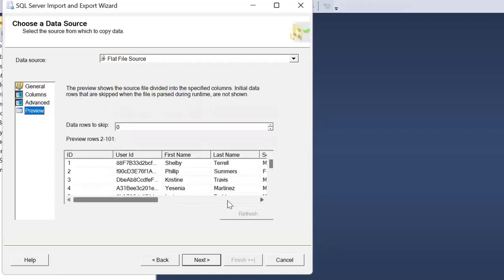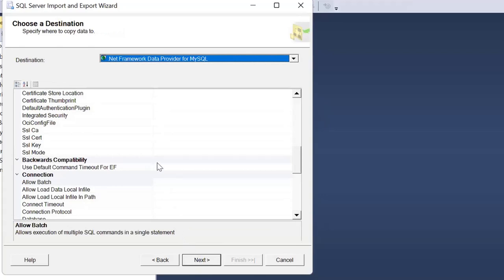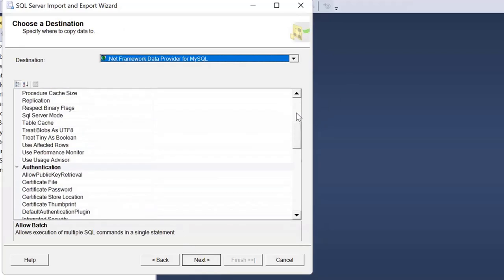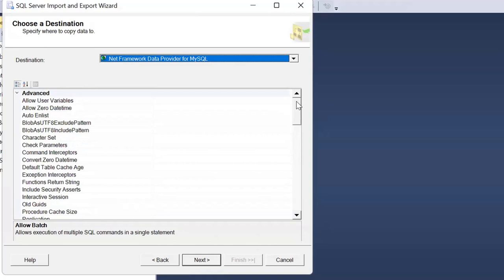You can preview the data — when you preview, you can see the different columns available. There is also an option for the number of data rows to skip. If there is any such requirement, you can skip those rows. Just click Next. Once you click Next, we need to specify where the imported data should be stored.